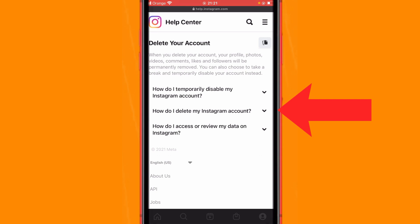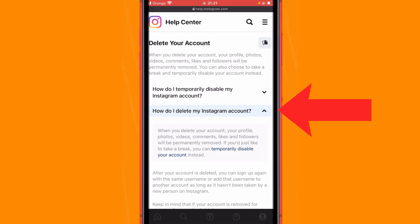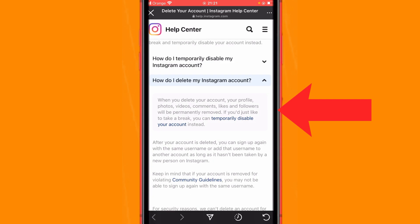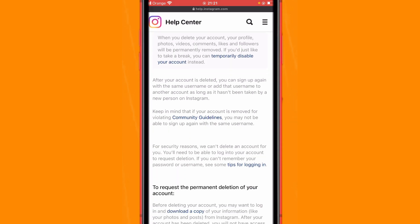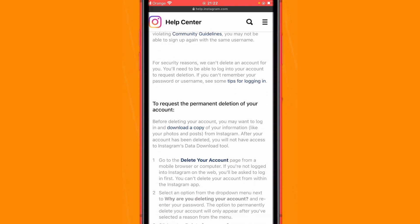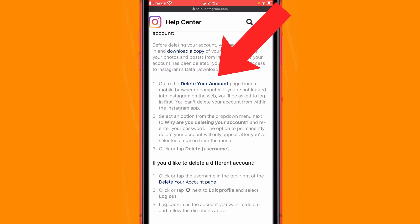The second option is 'How do I delete my Instagram account?' Here you want to scroll down a little bit until you see 'Go to Delete Your Account' — go ahead and click it.